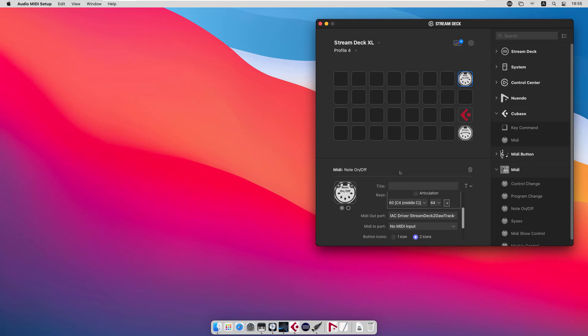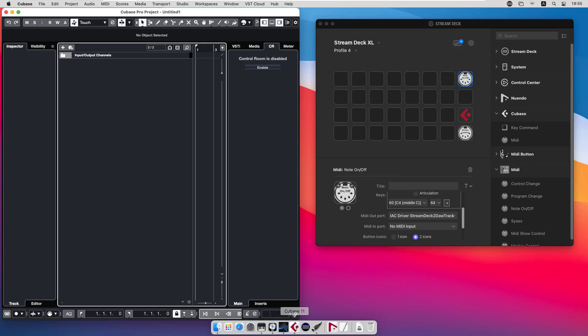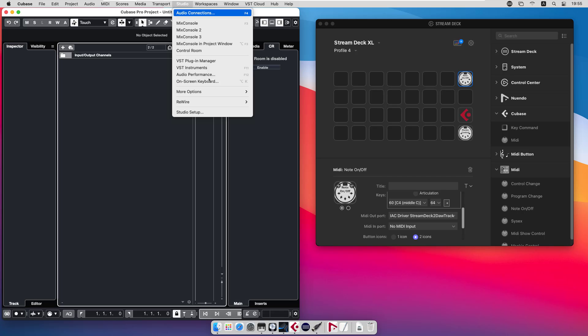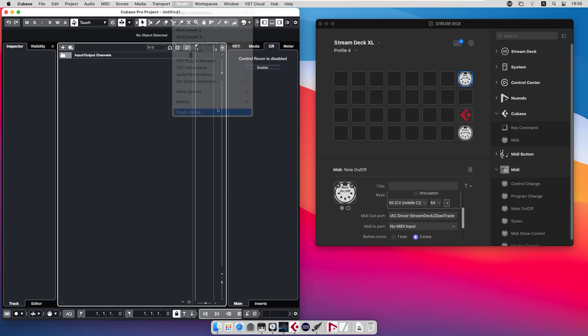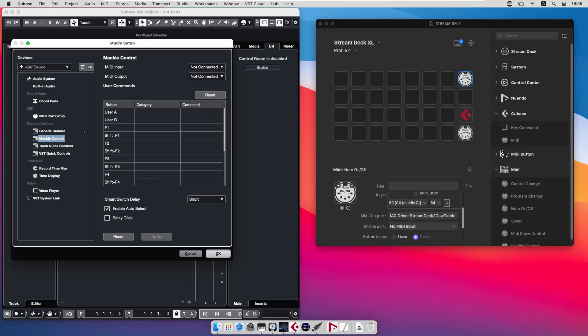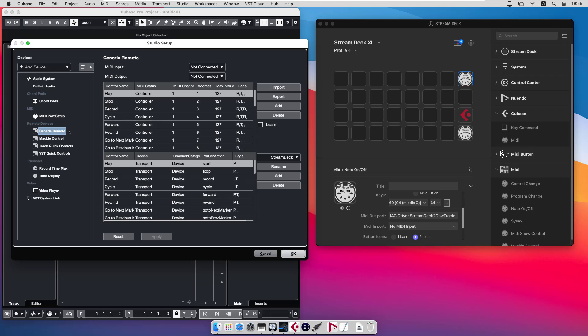Now we need to configure these ports in the DAW so the DAW and Stream Deck talk to each other using the same ports. If we start with Cubase and go to Studio Setup, we have a generic remote device that is used by the Cubase action.